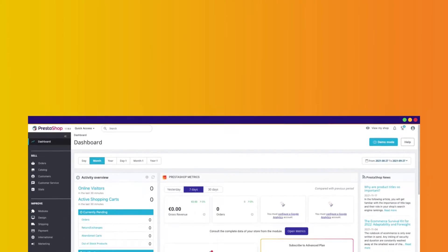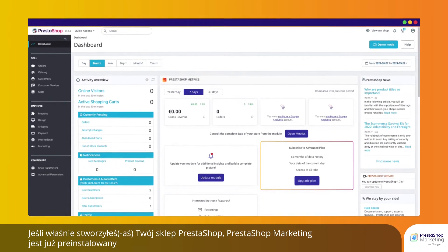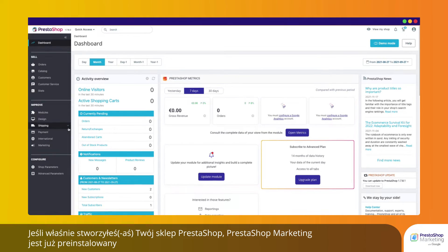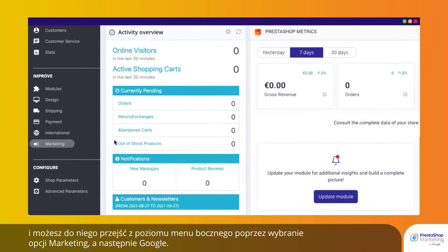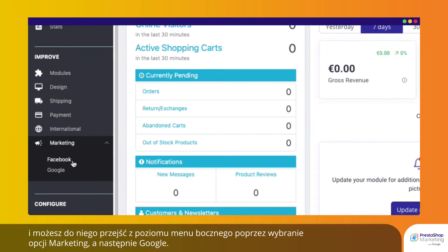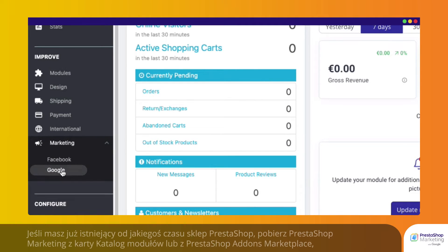If you have just created your PrestaShop store, PrestaShop Marketing is pre-installed and can be accessed from the side menu by selecting Marketing and then Google.